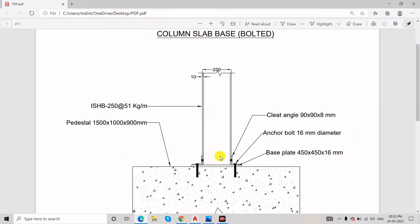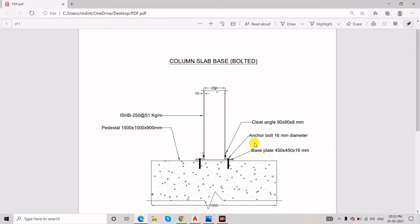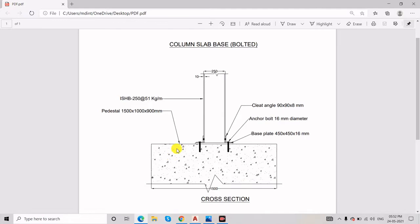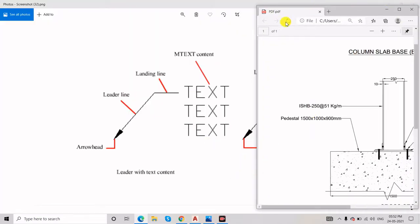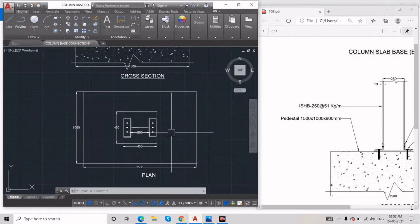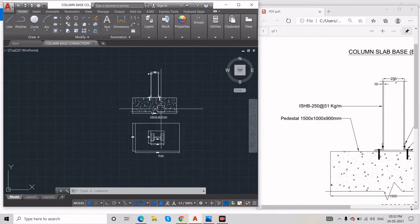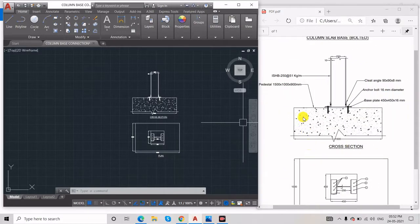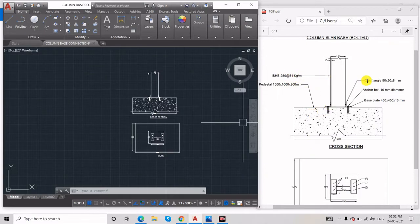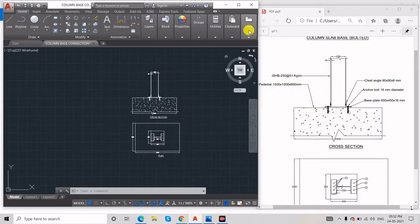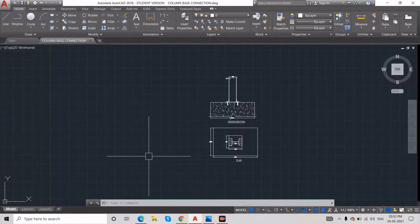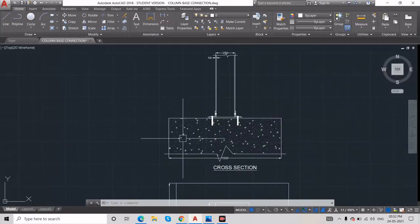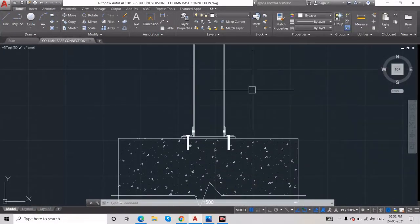Let's move on to the AutoCAD drawing. I will draw the same object and give it the same naming in the drawings. Here you can see the same drawing. I will give the first one as a multi-text leader. The shortcut for a leader is MLD.